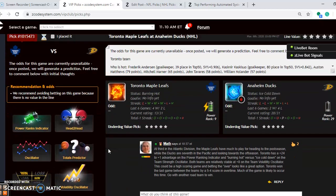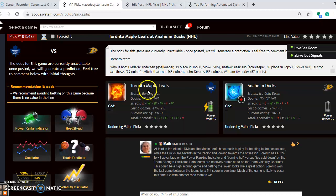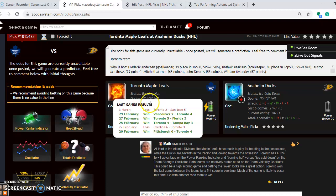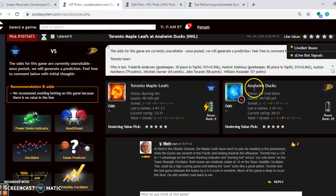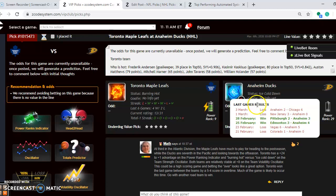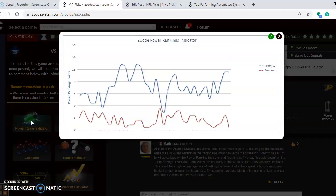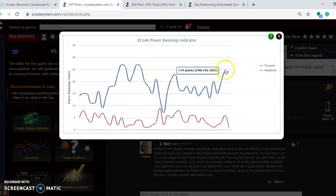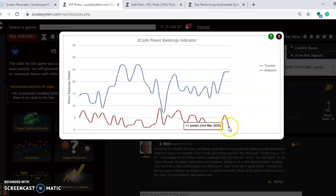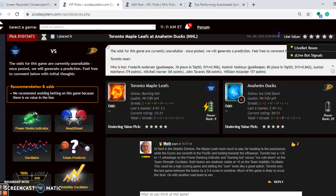The last game we're going to look at is the Toronto Maple Leafs and the Anaheim Ducks. Toronto is burning hot at the moment, even though they lost their last game, but they have won 4 out of their last 6. Anaheim is ice-cold, losers of their last 2, and losers of 4 out of their last 6. The power-ranking indicator will show this as well, that Toronto is up here at plus 24. Anaheim is down here at the bottom at just plus 1. This looks like a big mismatch in this one.